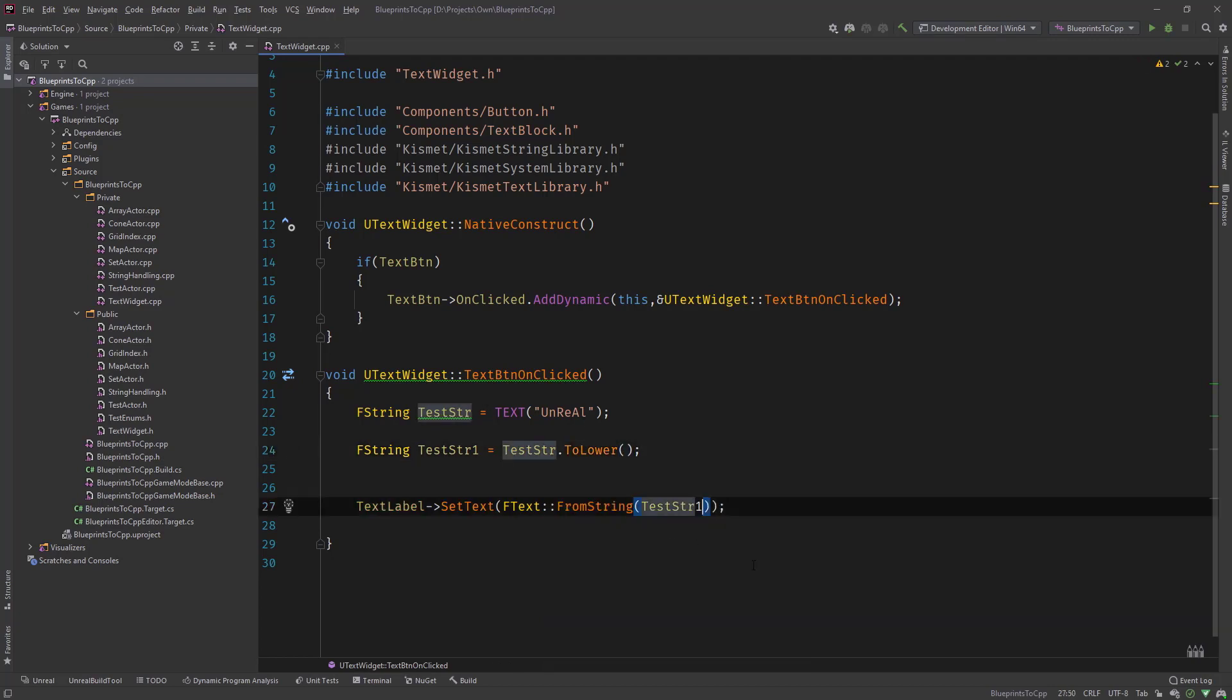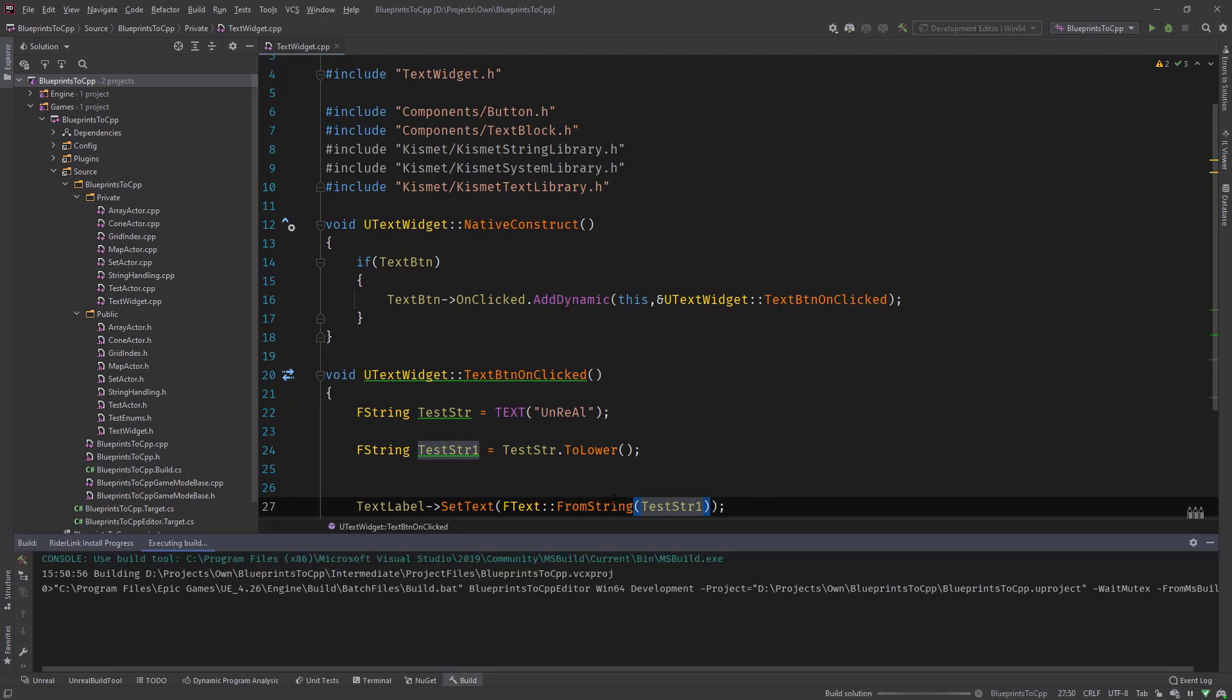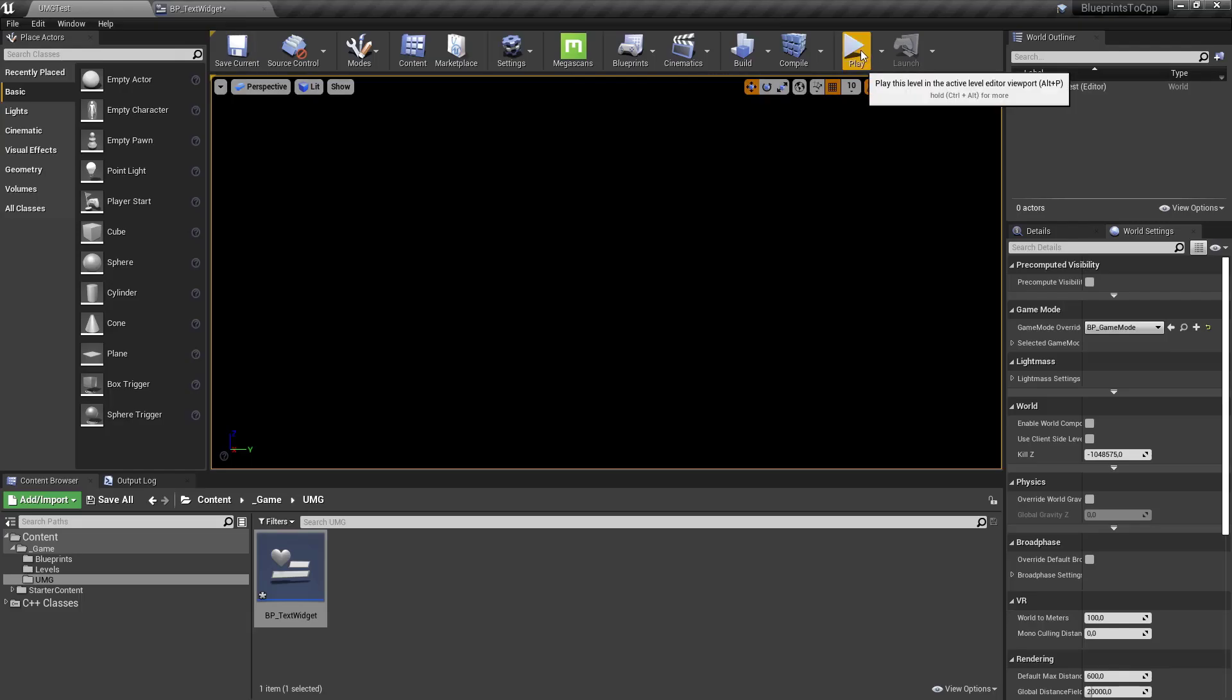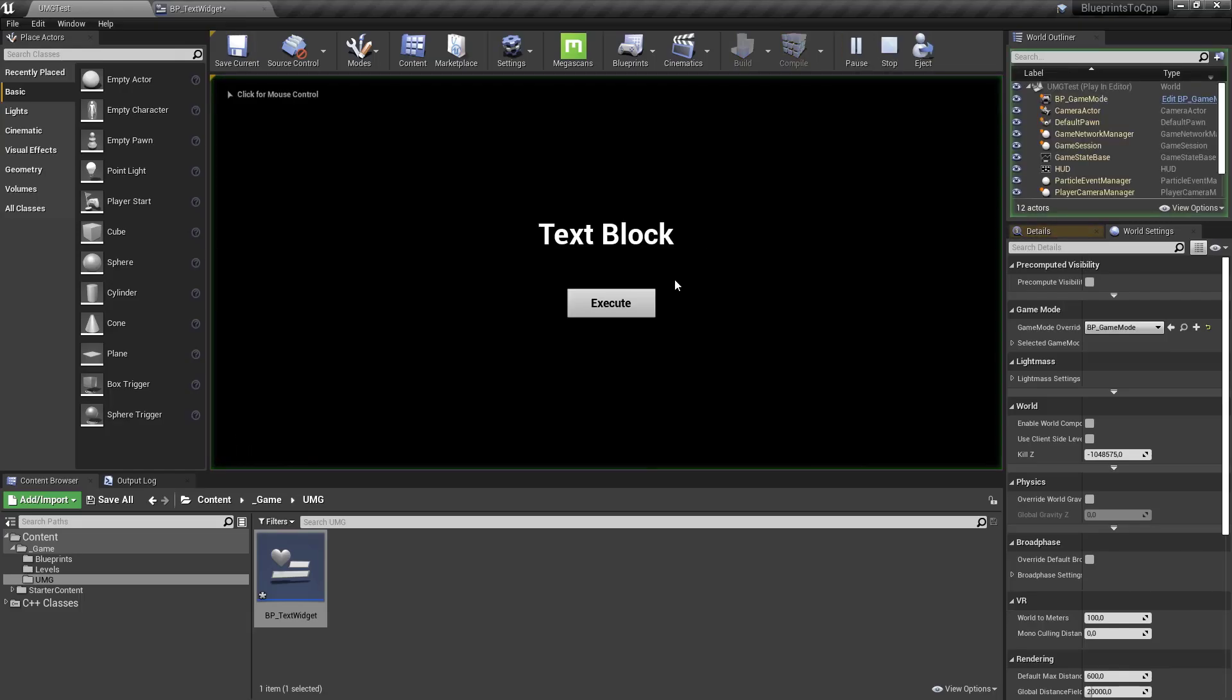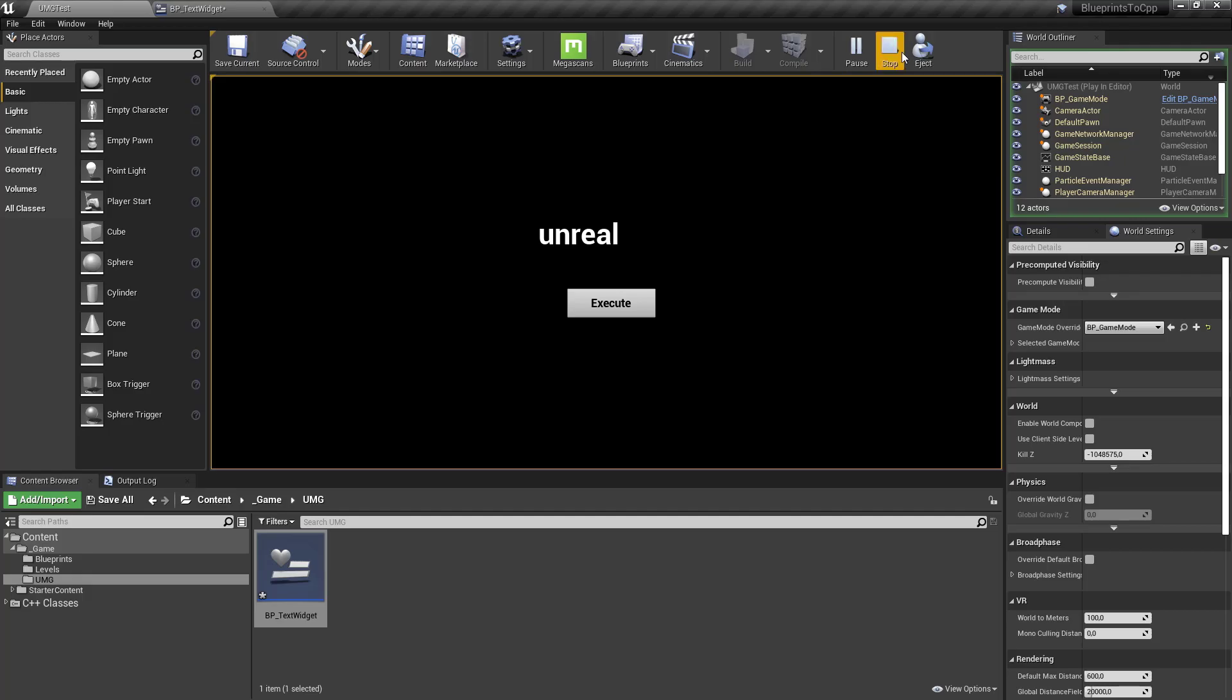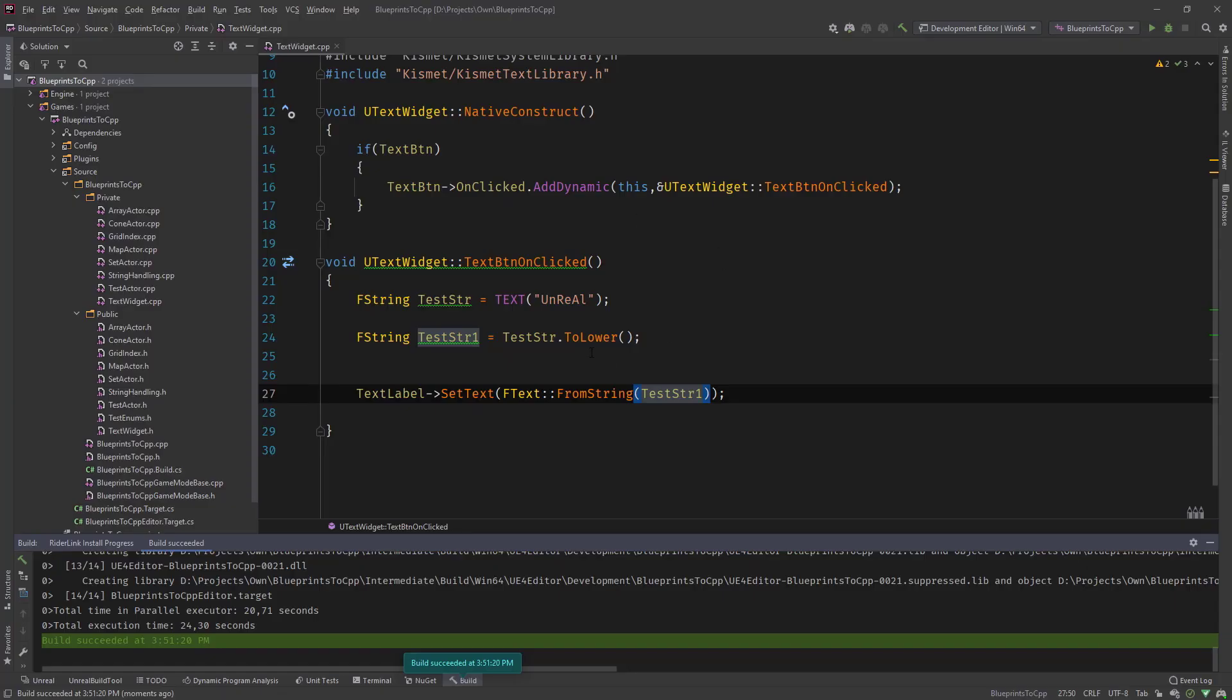Let's compile for a second and in the editor let's hit play, execute, and you can see to lower all those characters are converted to lowercase version. And the same goes with to upper.